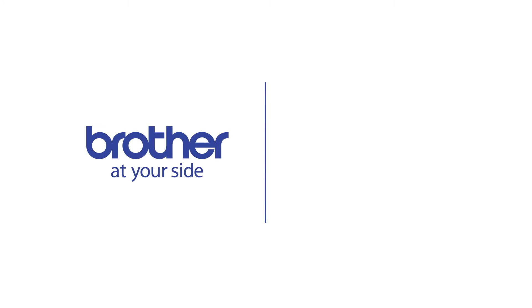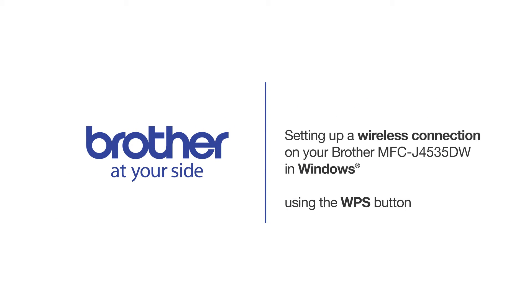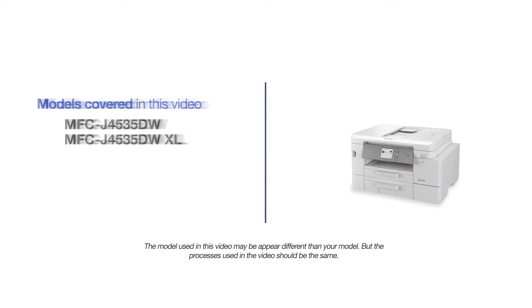Welcome! Today we're going to connect your MFC-J4535DW on a wireless network using the WPS button. This video will cover multiple models and operating systems. Even though your machine may not match the model on the screen, the overall process will be the same.